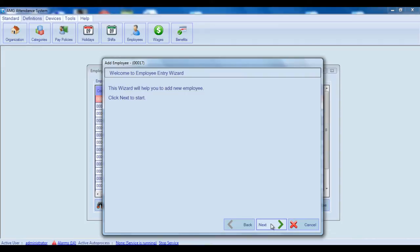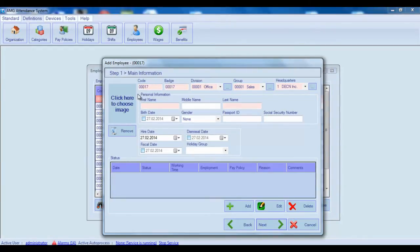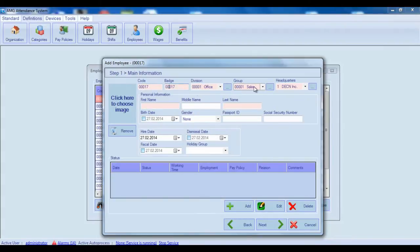Press Next to go to the first step. In the first step you should enter or select the following information. But first I will show mandatory fields. They are Code, Page, Division, Group, Headquarter, First Name, and Last Name.